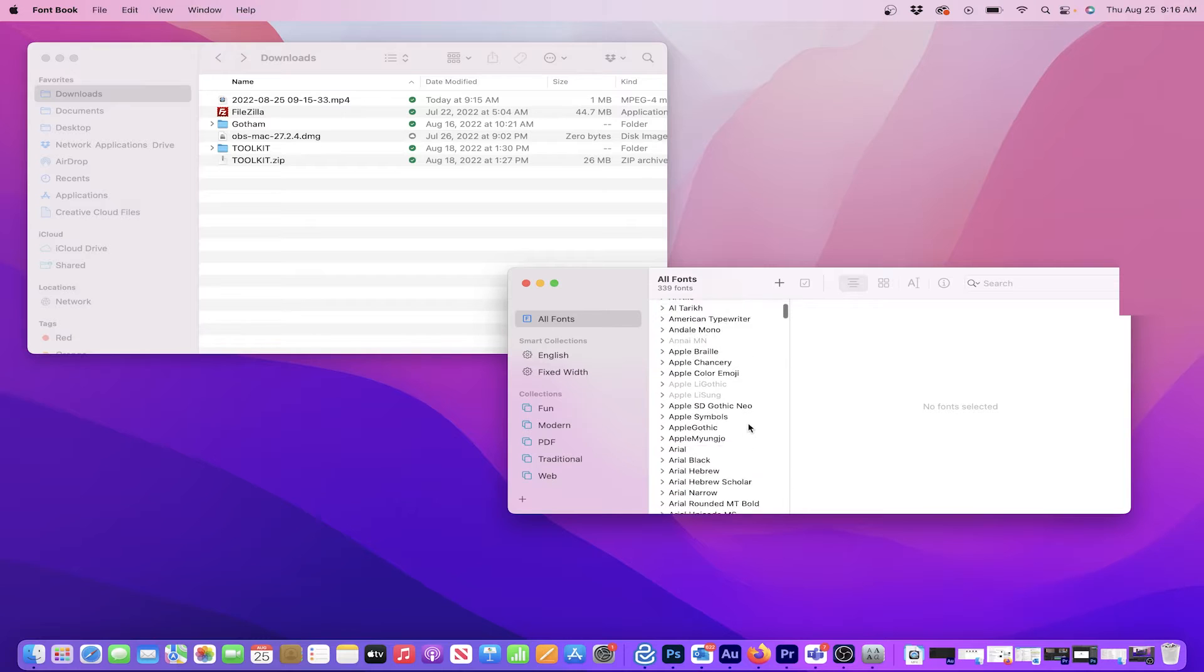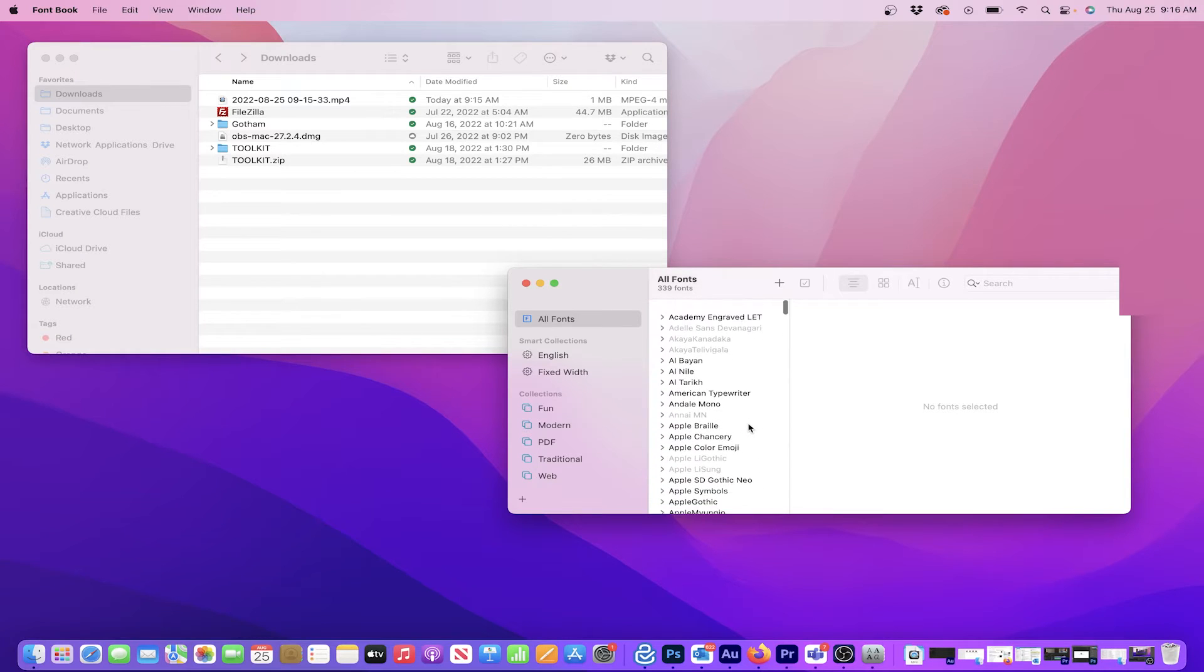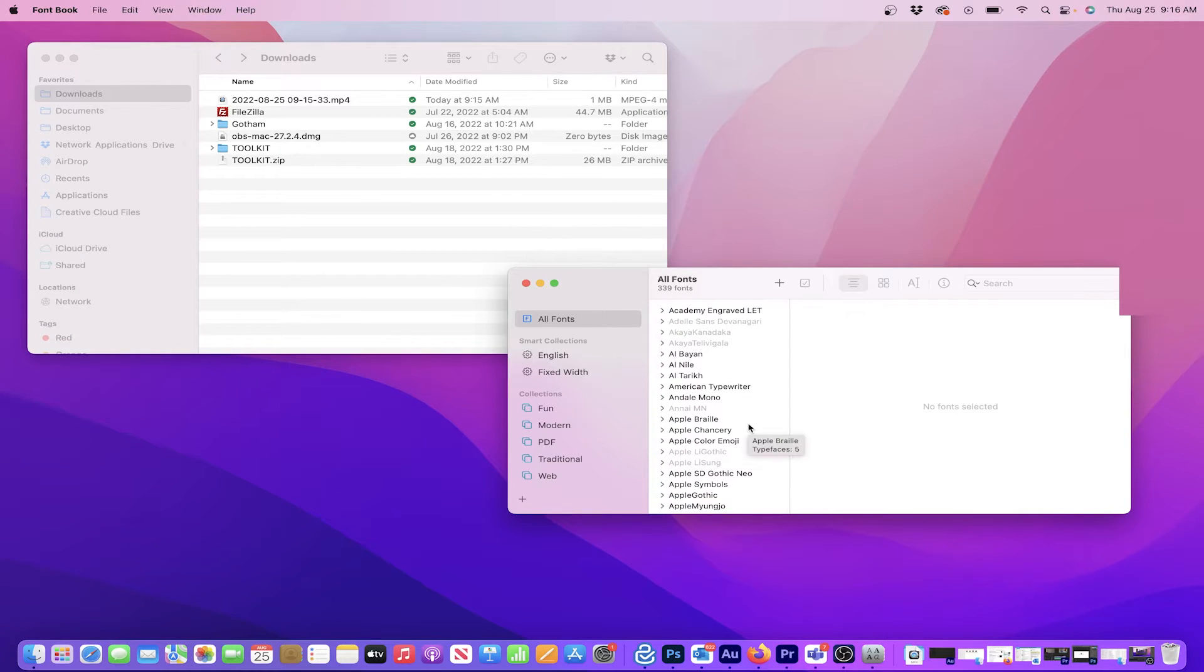When it opens, I can see the full list of fonts currently installed on my MacBook. But to install a new font, click on the plus button at the top of the list.